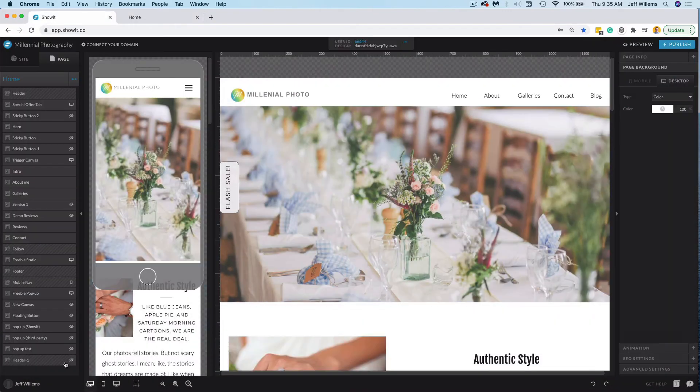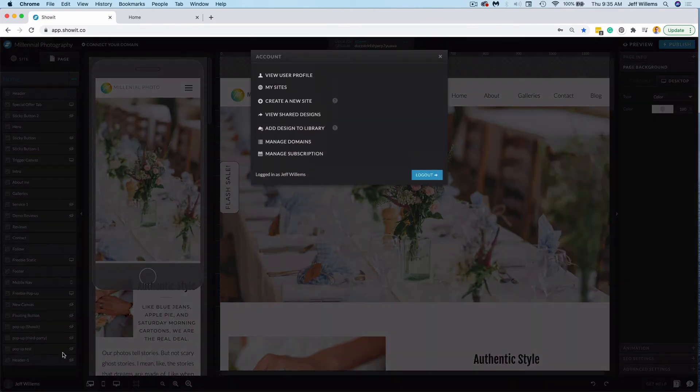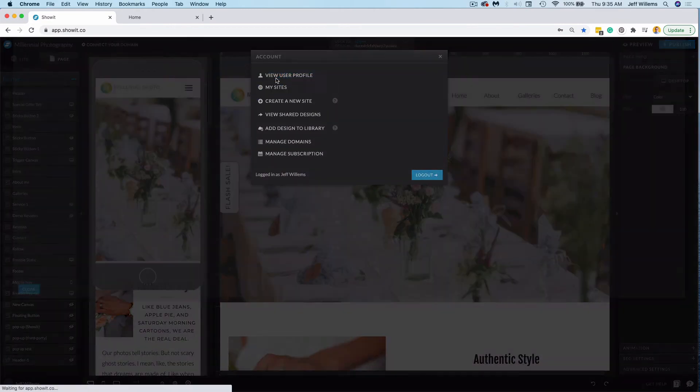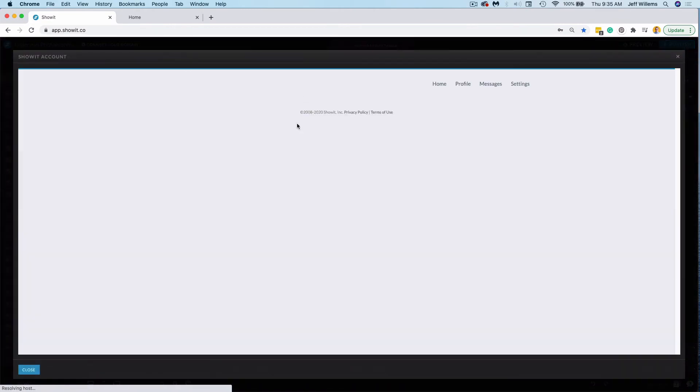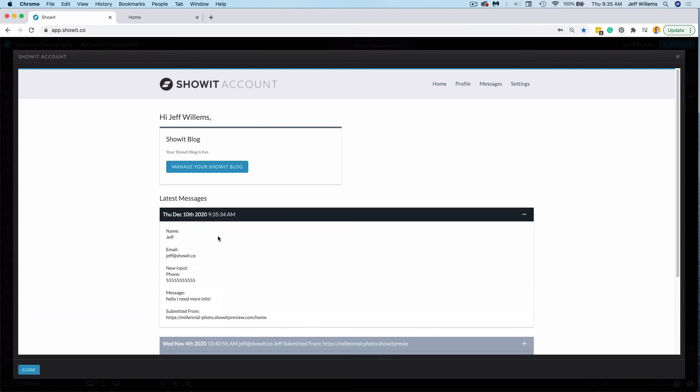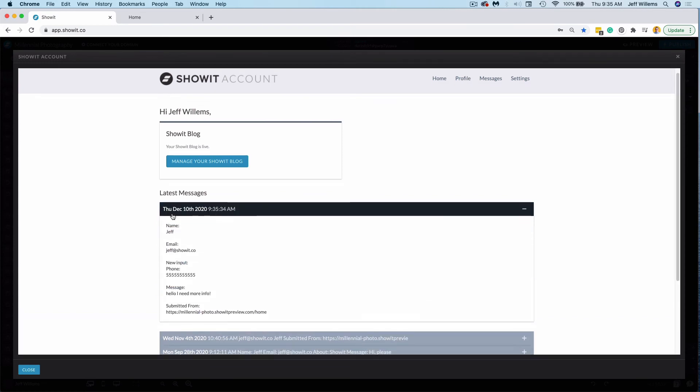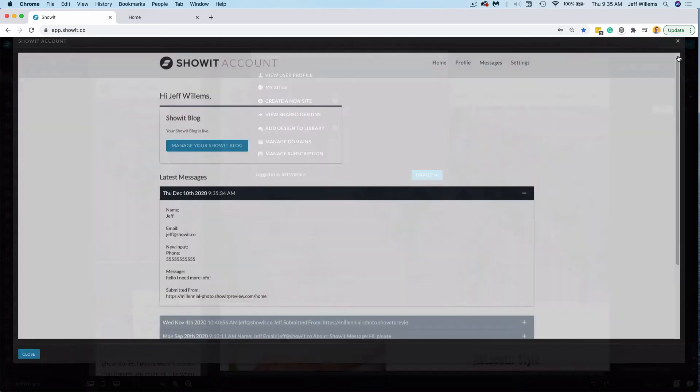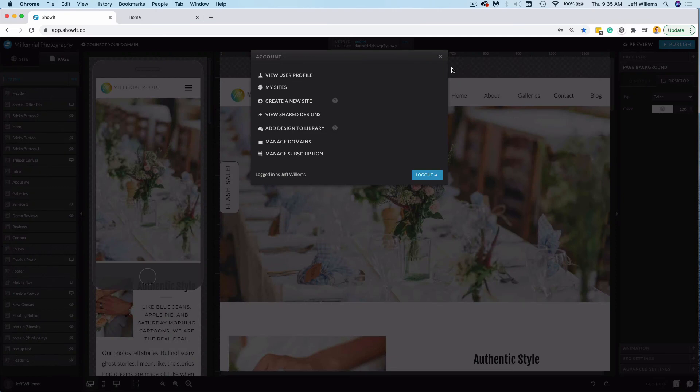So if I jump back into my ShowIt site, I choose view user profile here. And I look to where my messages show, you'll see here, this is that December 10 message that I just put in. And so you can test everything to ensure that your contact form is working with this live preview.